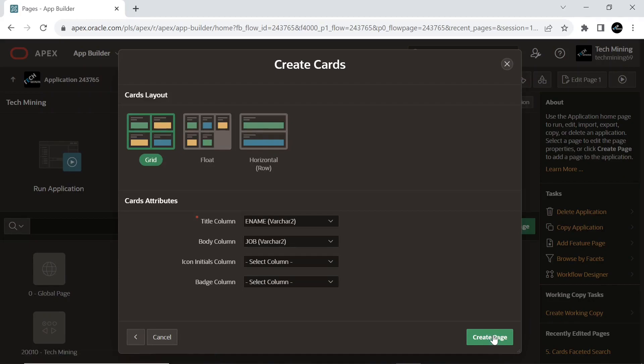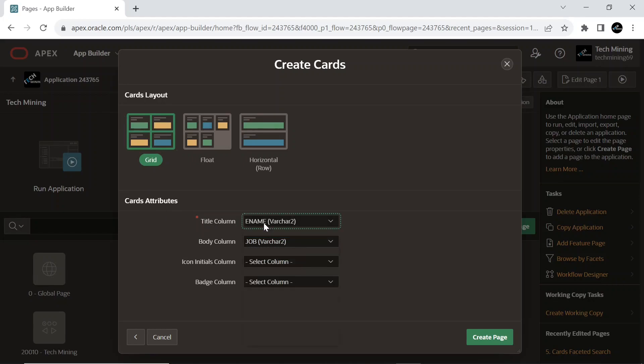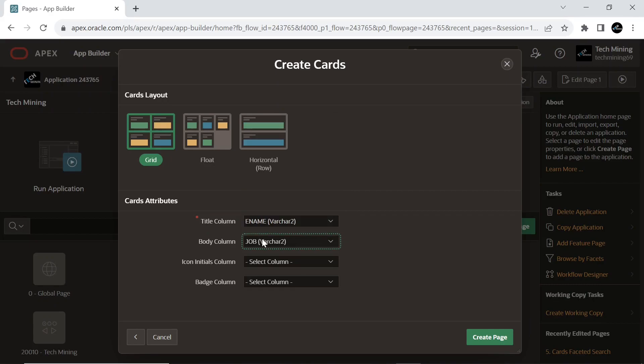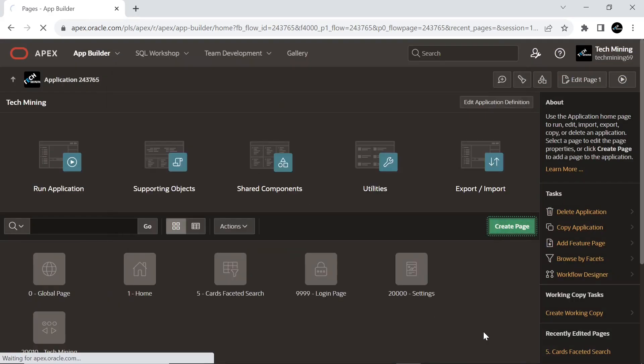Select the grid cards layout and choose the following card attributes, and create the page.